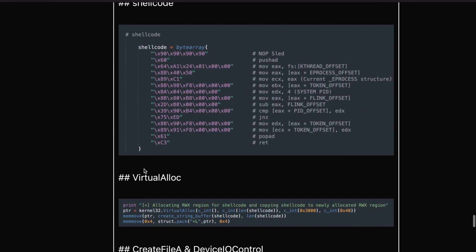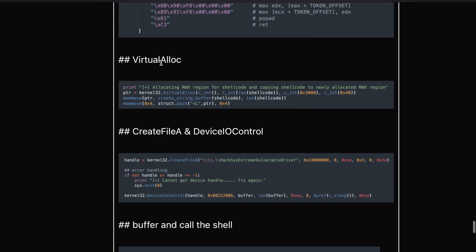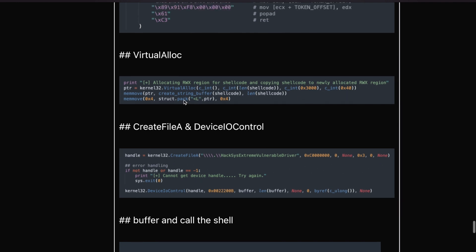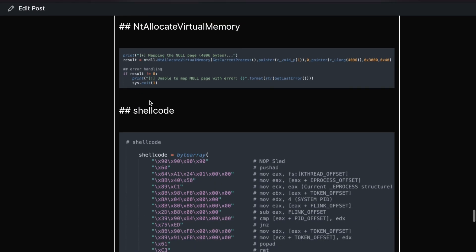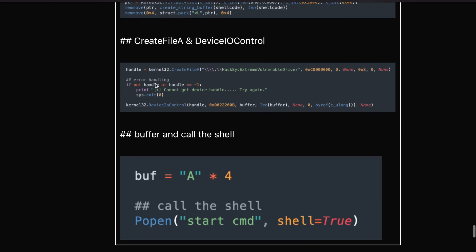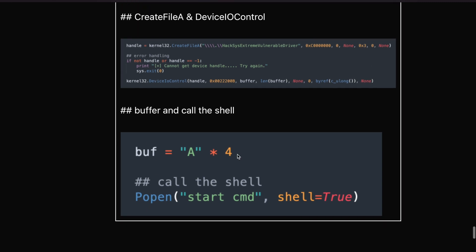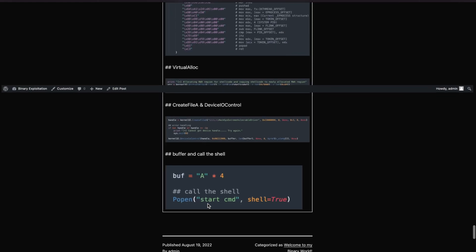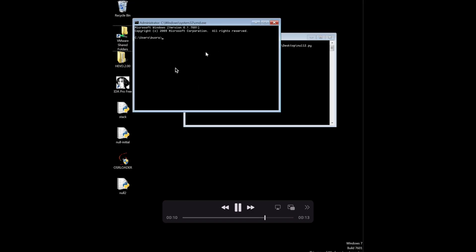The shellcode is the same as used in previous videos. VirtualUnlock is needed to bypass DEP. I use memcpy here - that's why we included the additional DLLs. Then CreateFileA to create a handle and DeviceIoControl to send our IOCTL, including the buffer. We write the buffer variable and as always call the shell to pop up a shell. We run the exploit and get a shell as NT AUTHORITY\SYSTEM.